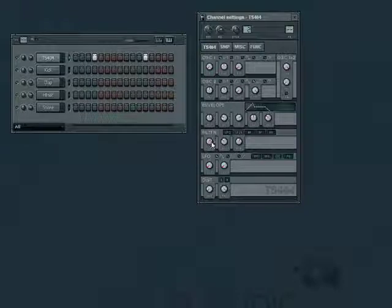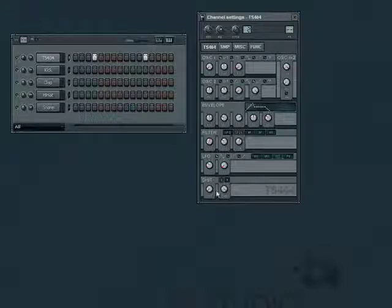The LFO section can give the sound movement or vibrato, and the distortion section does what you would expect.